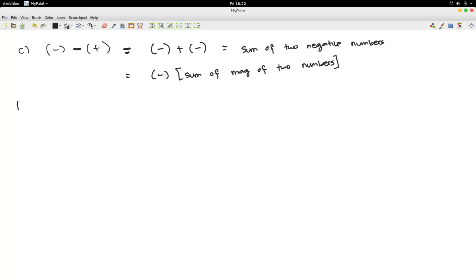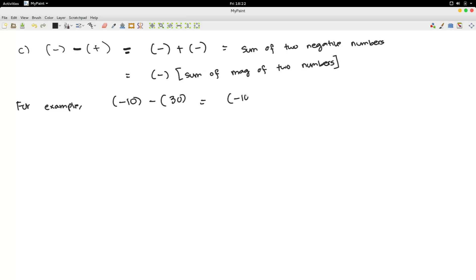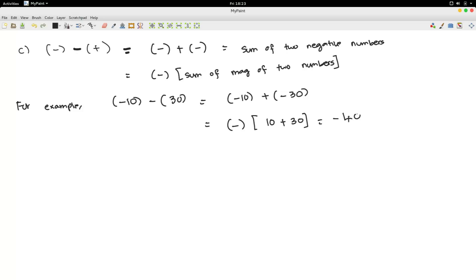For example, suppose I would like to subtract minus 10 and plus 30. This is the same as saying minus 10 plus minus 30, which is the sum of two negative numbers. The sign is always negative, and I sum the magnitudes of the two numbers, which is 10 plus 30. So the answer is minus 40.